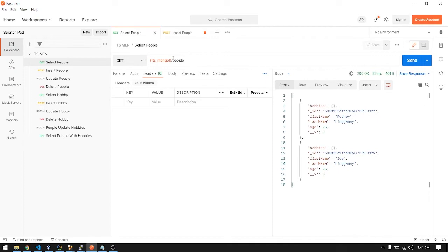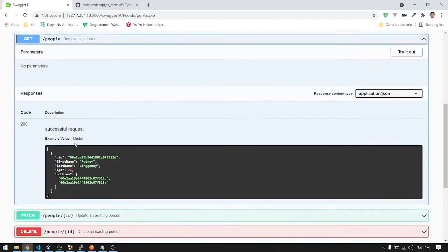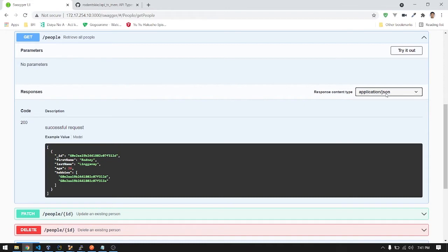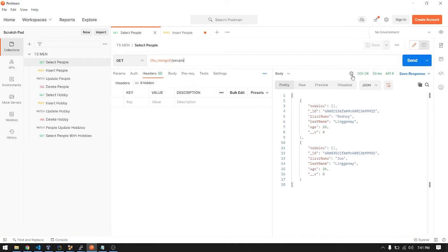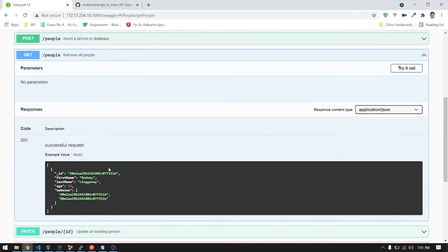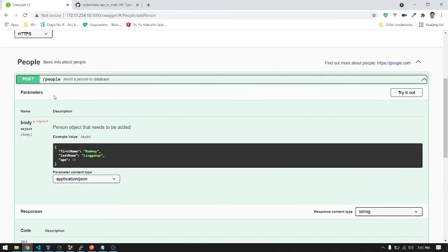Let's select again. Looking at our documentation — the GET route for people gives all people. There are no parameters, and the response returns a JSON type. Status 200 returns an object like this — if a hobby is assigned to that person, it will look like this. Let's check that later. That's for GET.